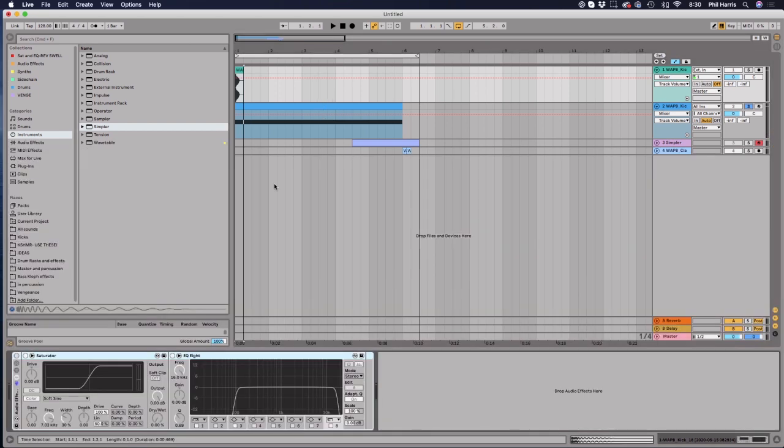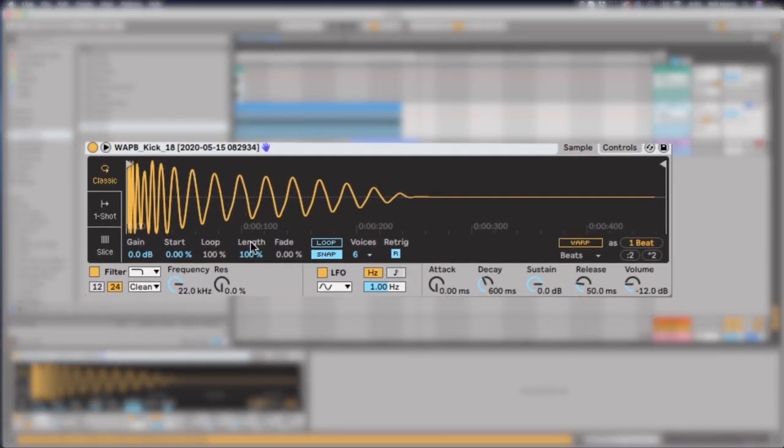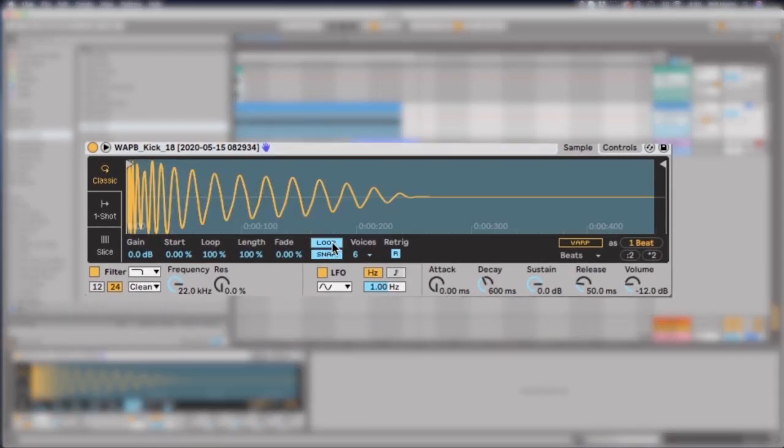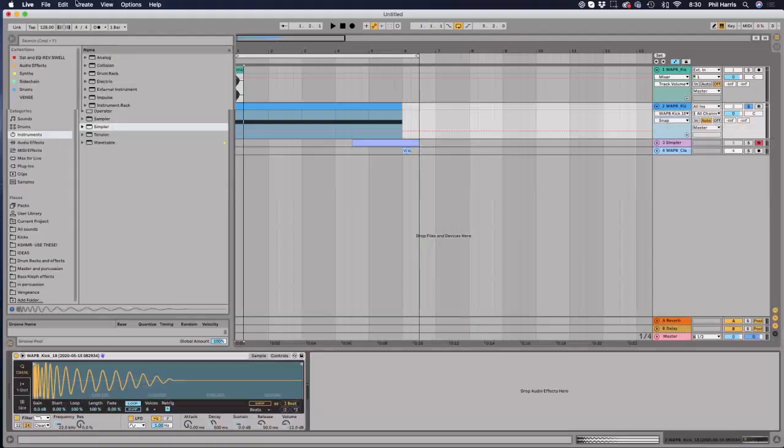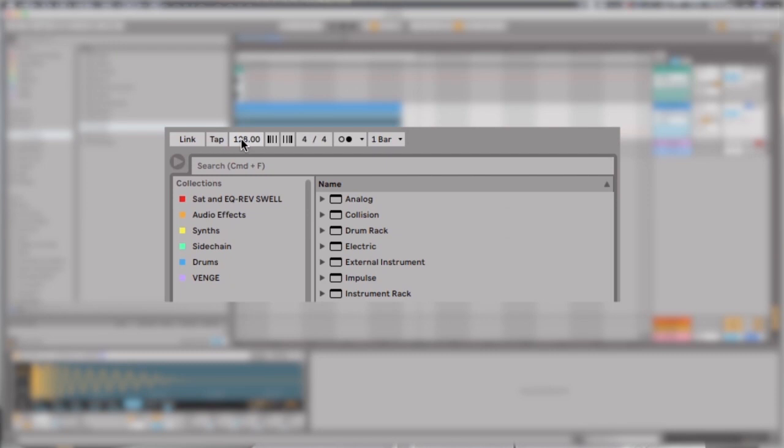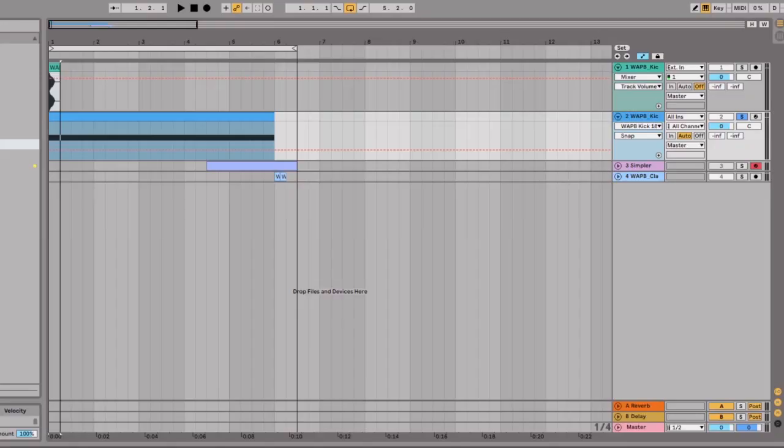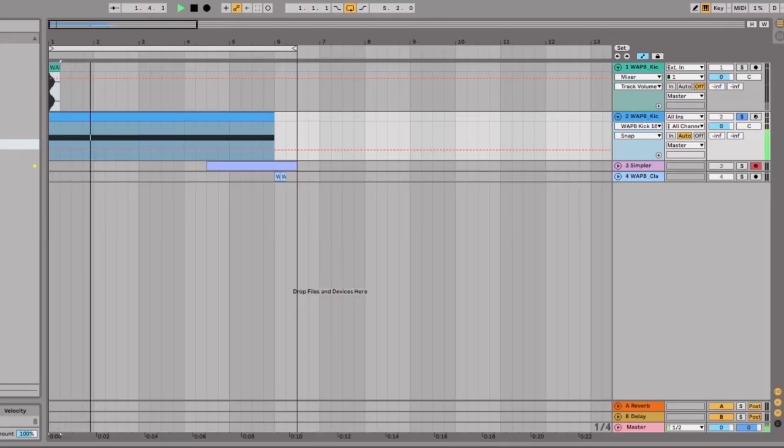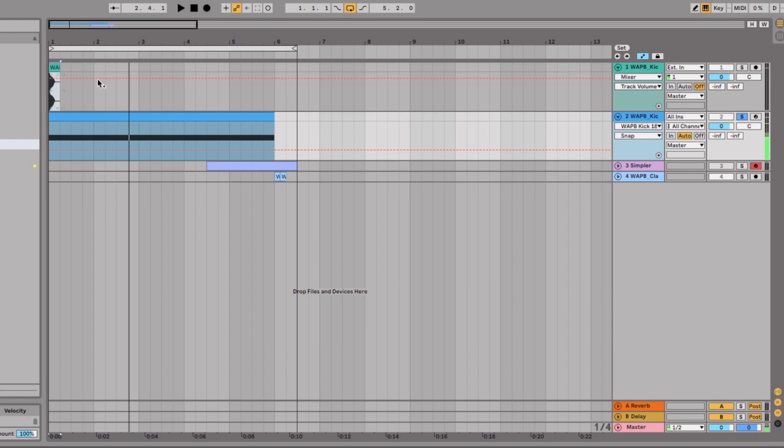Now we're going to go back to Simpler in this lane here. And what we're going to do is we're going to turn on loop, and we're going to turn off snap. Now, if you play this one long note, it should loop, but not just loop, but it'll actually loop at the time pattern of your Ableton project. So I've got this at 128. If I put this metronome on and play it, the beat will hit on every quarter note. Awesome. So that's one quick technique.